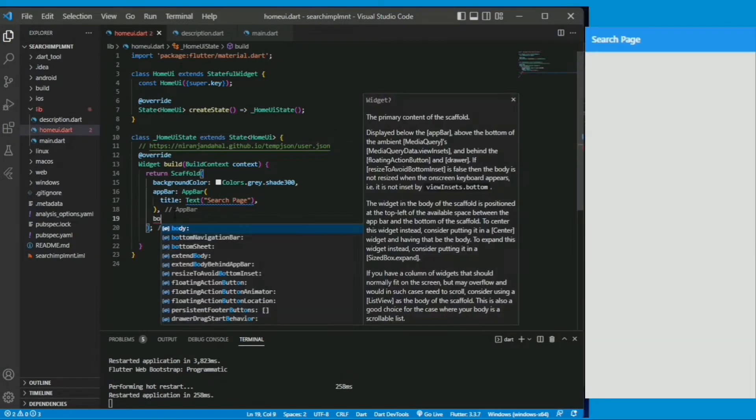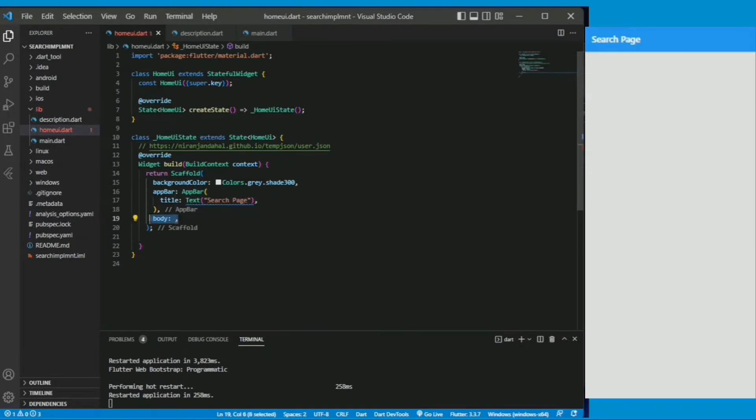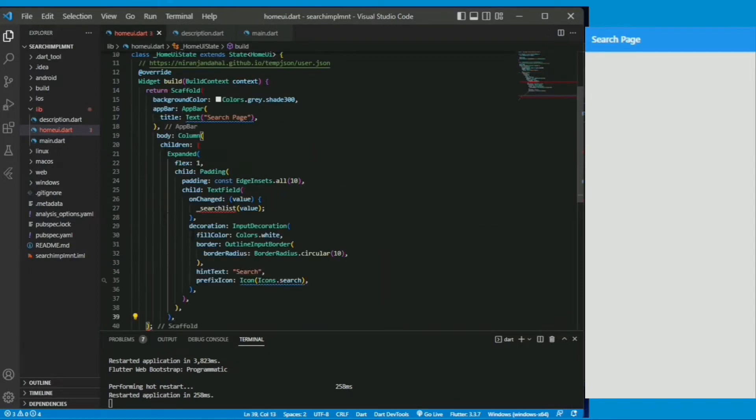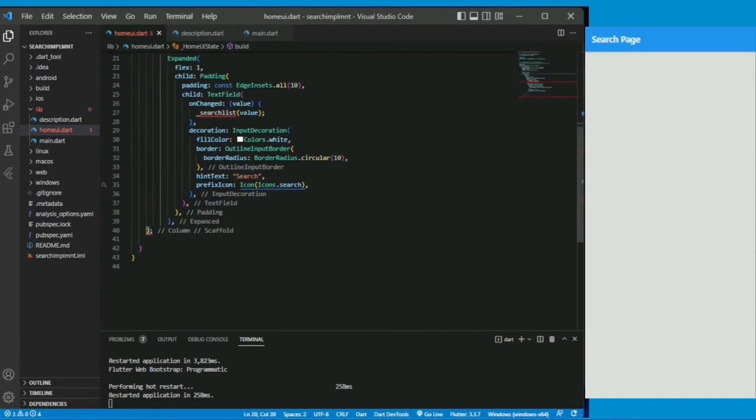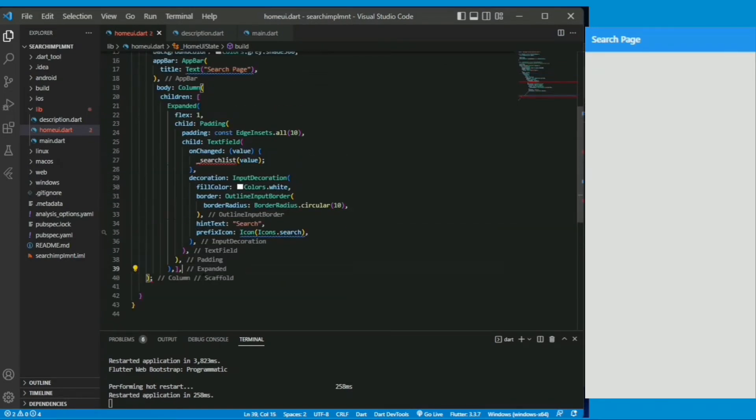It simply written the scaffold. I have already created this app so I am pasting it. The code will be given in the description. I will only be explaining the API fetching part and the search implementation part.